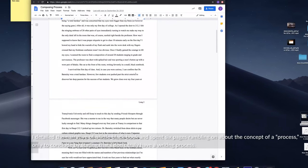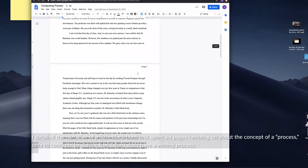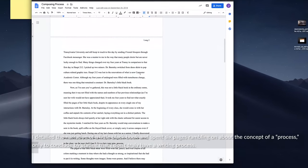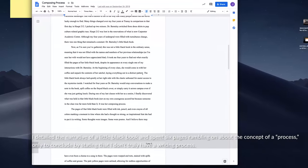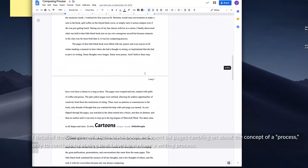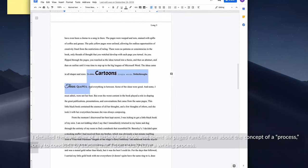I detailed the narrative of a little black book and spent six pages rambling on about the concept of a process,